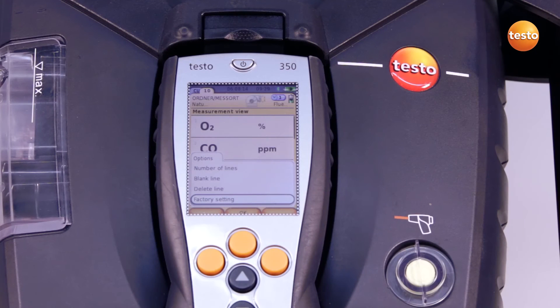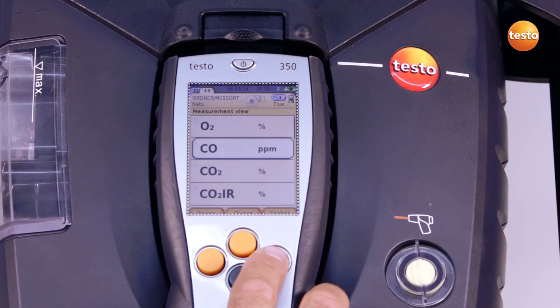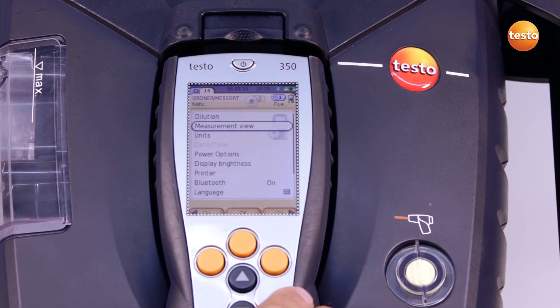With escape, I return to the display view. After configuration, the settings must be saved with finish. The display then appears as I've set it in every measurement.